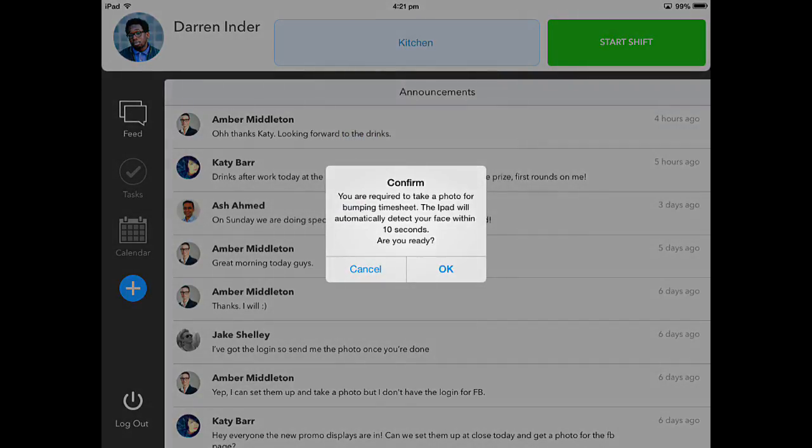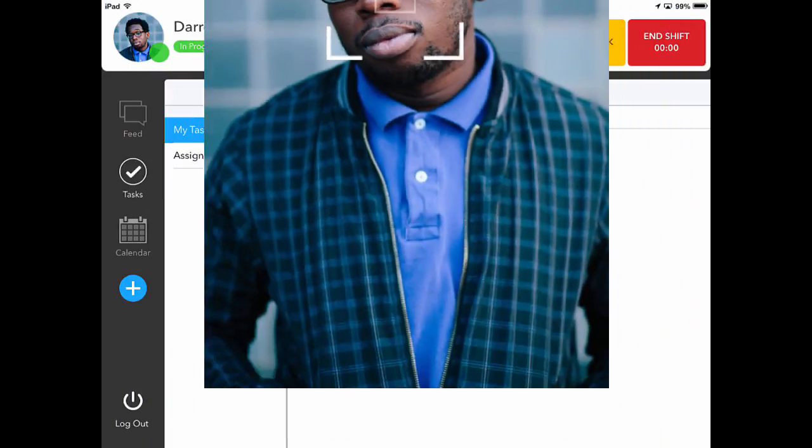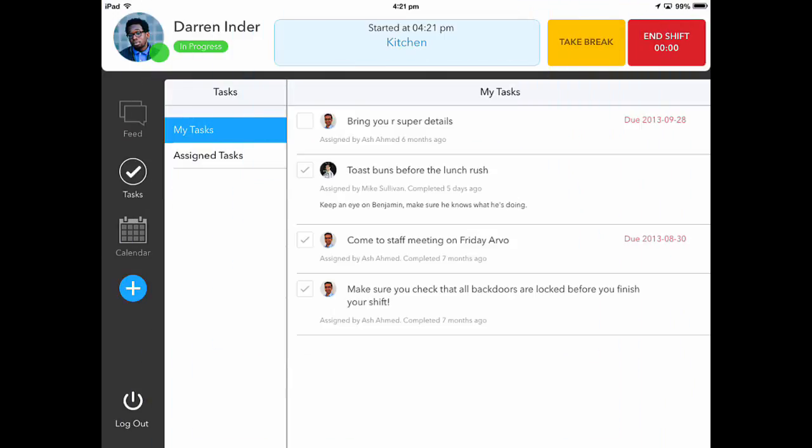When ready to start your shift, you will be required to take a photo. This photo will use Face Detection to detect if your face is in the picture.